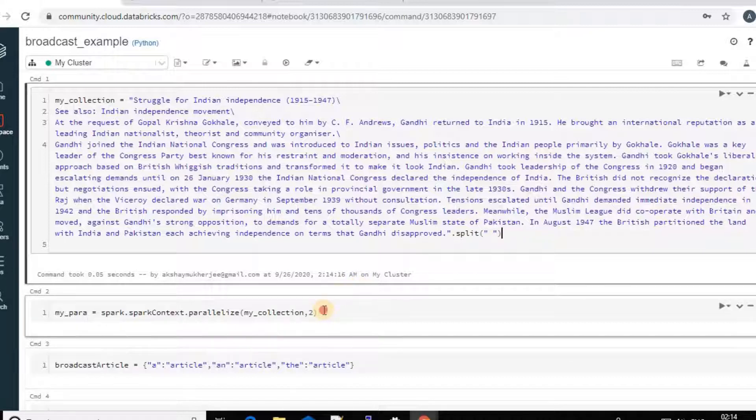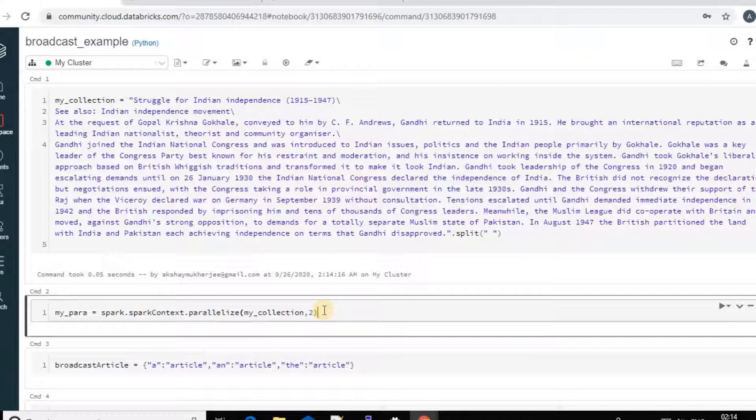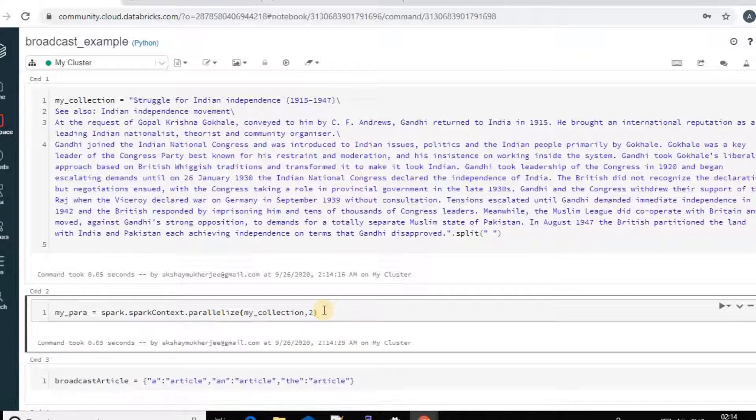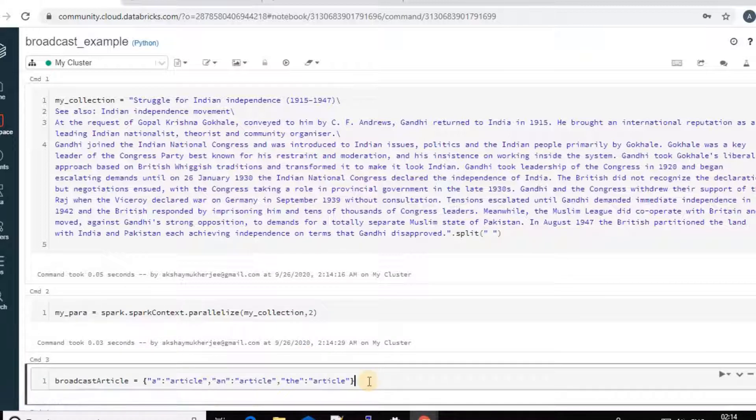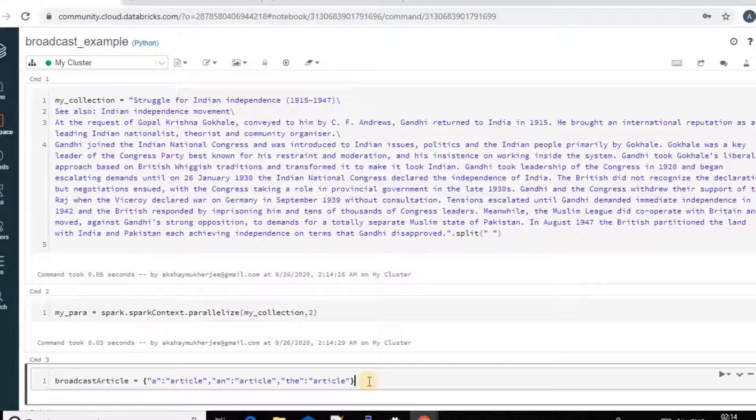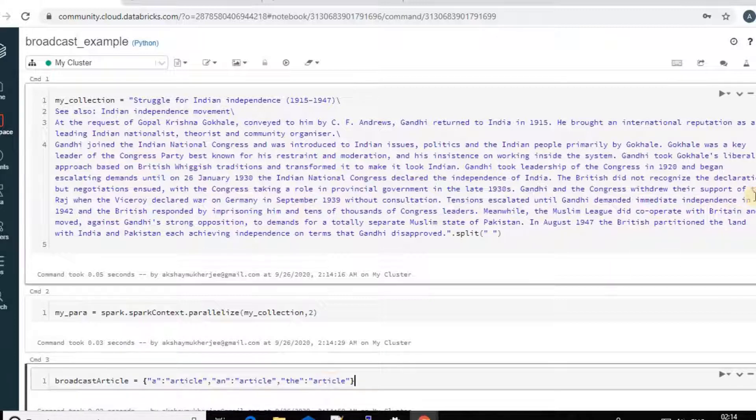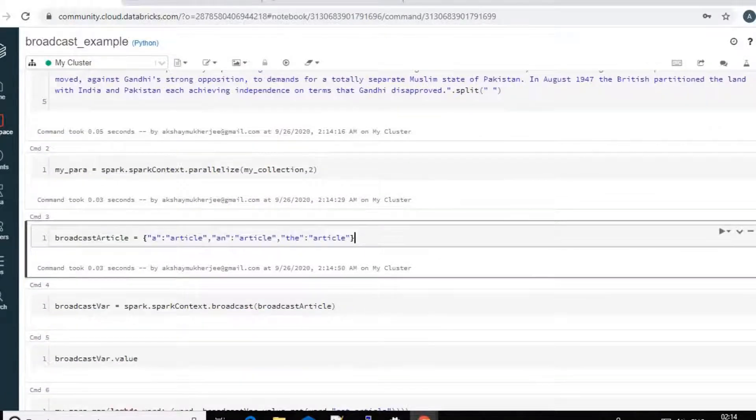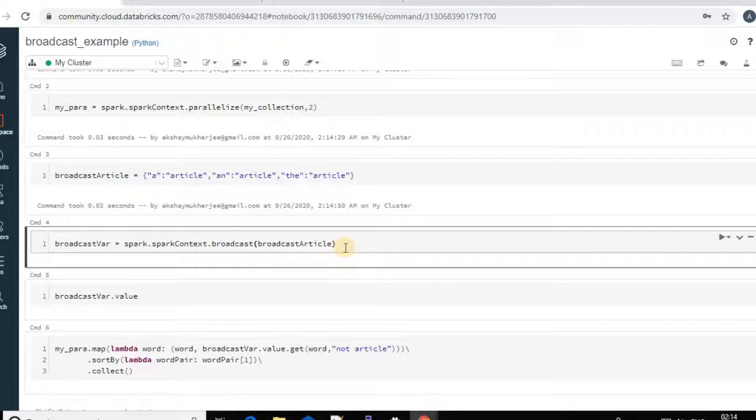And then I will create a RDD using that collection. And then I will define my one dictionary as the broadcast data. So that will be A as an article, N as an article and D as an article. So these are my broadcast article.